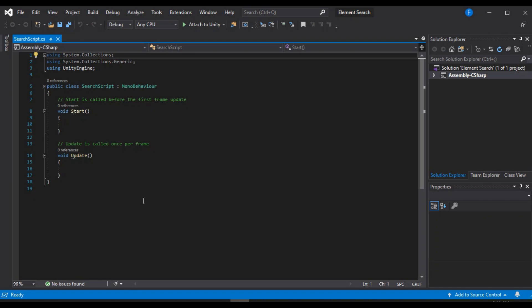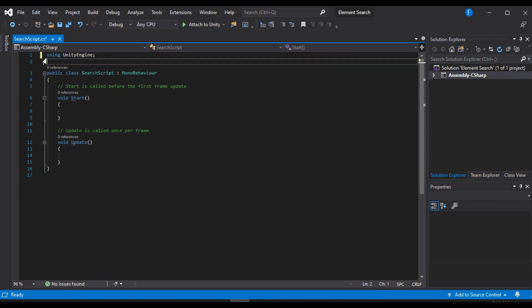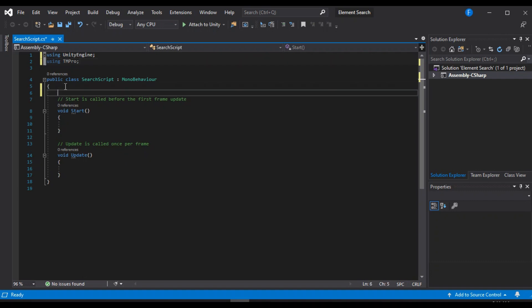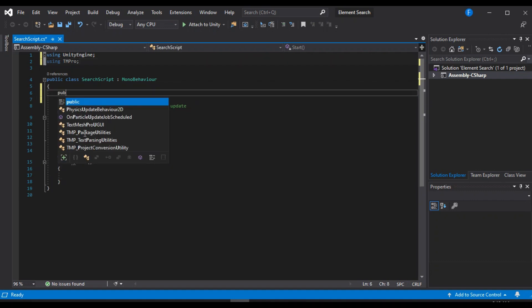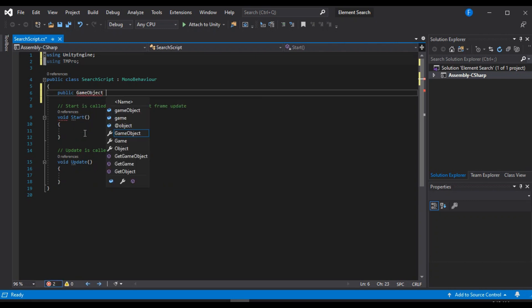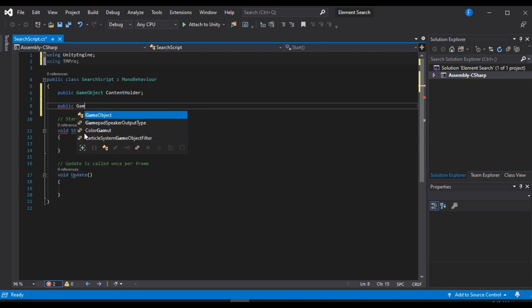Alright, so here the first thing we are going to do is remove both these using tags, of course. We are not going to need them, but we do need another one. So let's include the TMPro for text mesh pro. So the first thing that we are going to do is create a public game object reference for the content holder that holds all of the content.